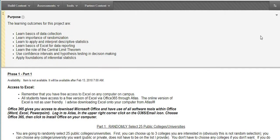Hi guys! For this project you're going to have two different phases. Phase one focuses solely on using Excel to help you gather information, collect data, do data analysis, come up with a frequency distribution, look at your histograms, and run a regression analysis on it.